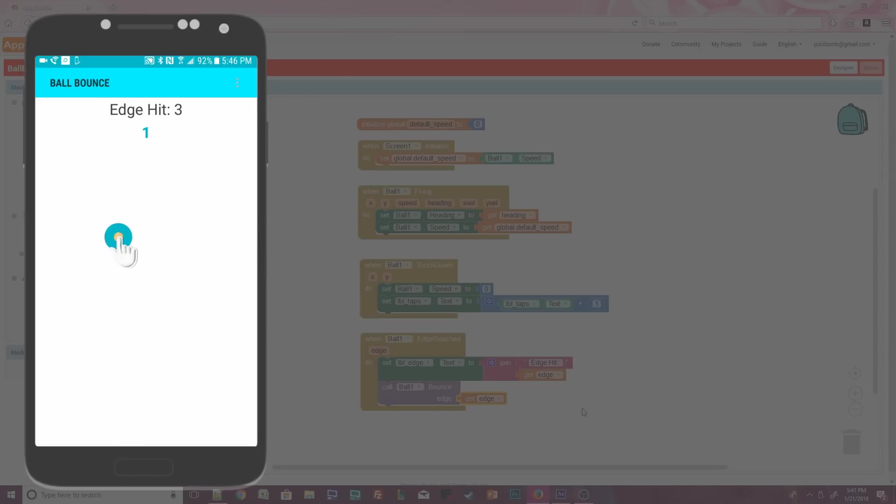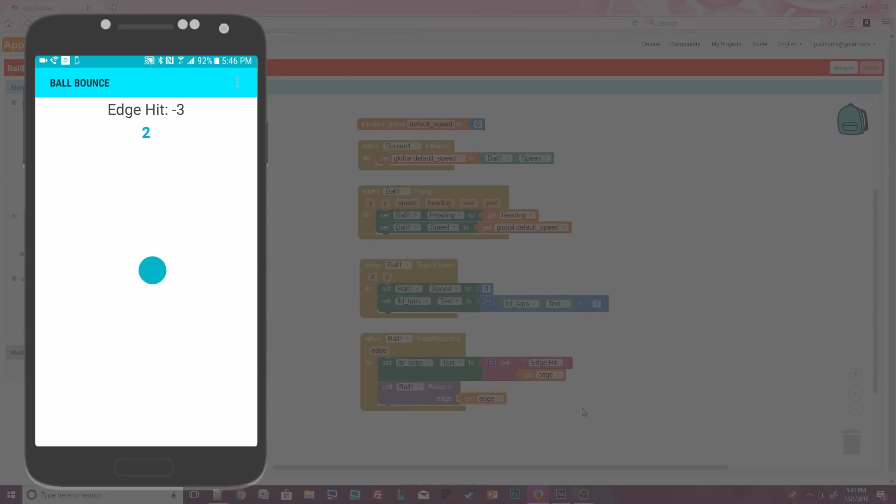Now hold your finger on the ball and it should stop moving. Label taps has been updated from 0 to 1 because we touched the ball one time. Click on the ball and fling it in any direction which triggers another touched event and causes the ball to continue moving in that direction.